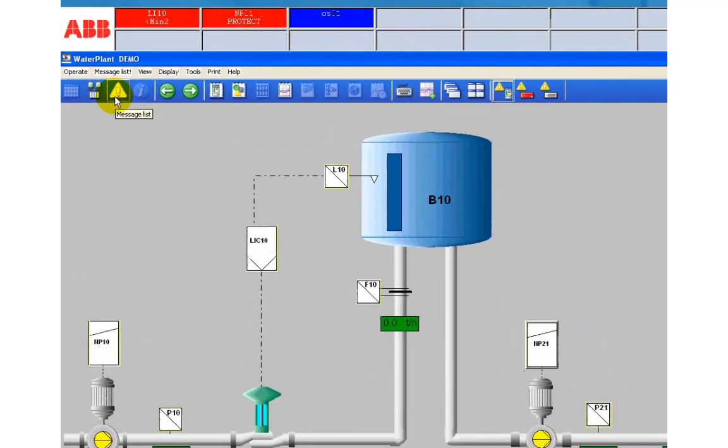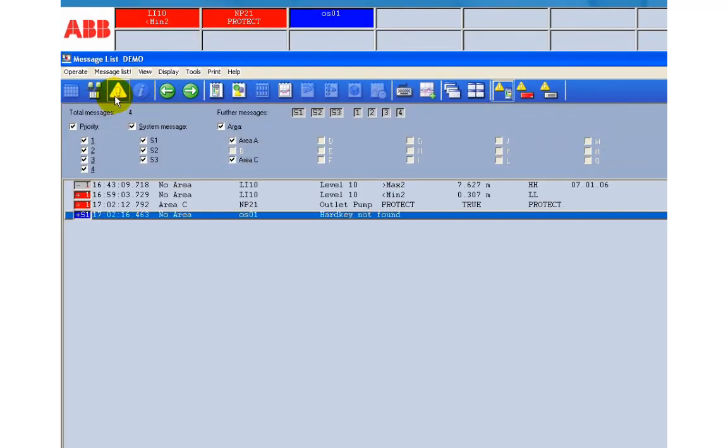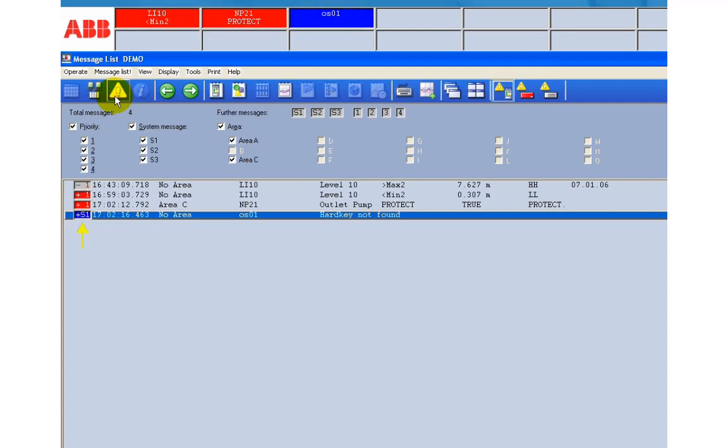If you want more information open the message list. On the left you see a small rectangle. Its color indicates the priority of the alarm. A plus sign that the alarm is still active or a minus sign that the problem is already solved.